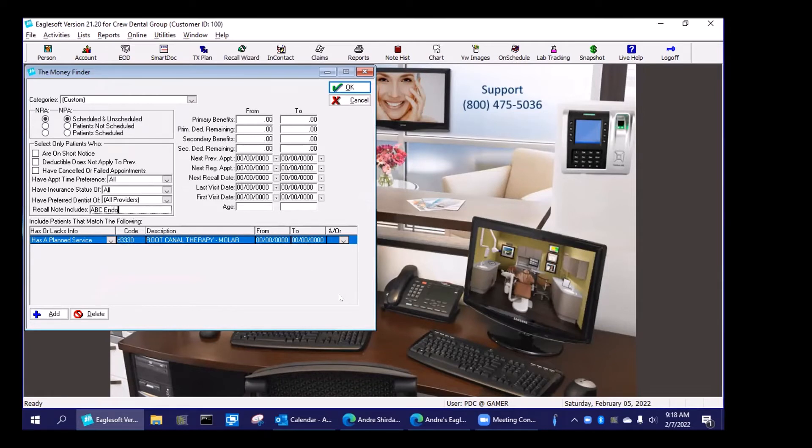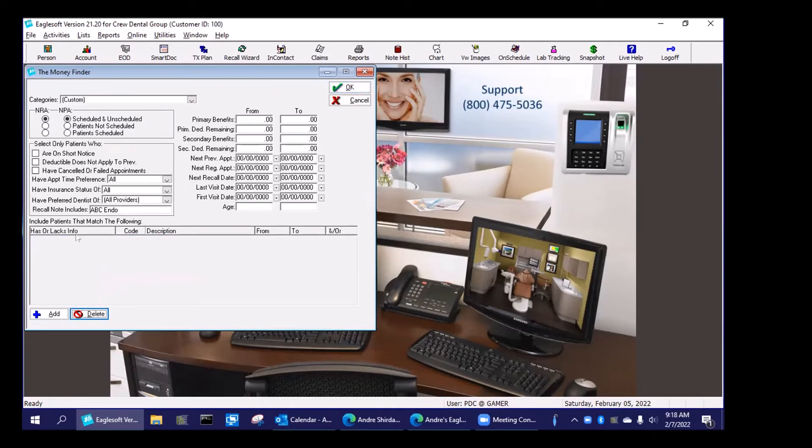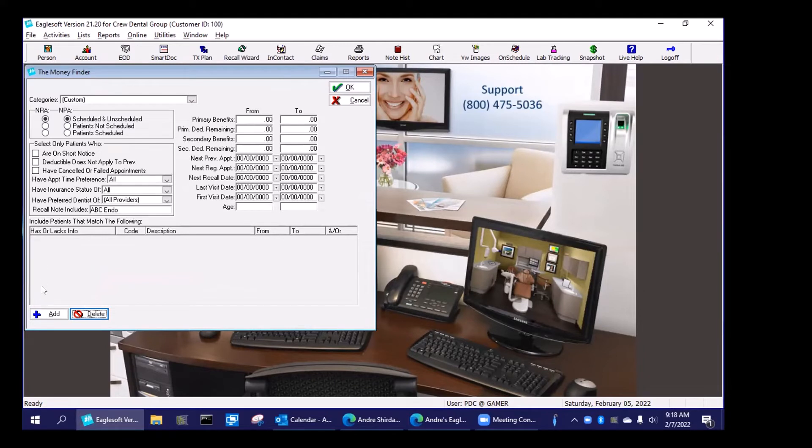And because I haven't actually treated and planned this guy for a root canal, I want to take this off. But again, you can add a service code there. But I can say very specifically, anybody who was referred to ABC Endo who had a particular service planned.